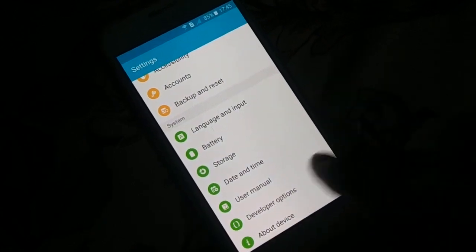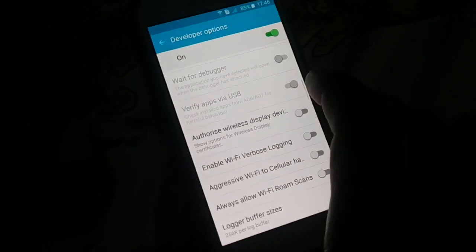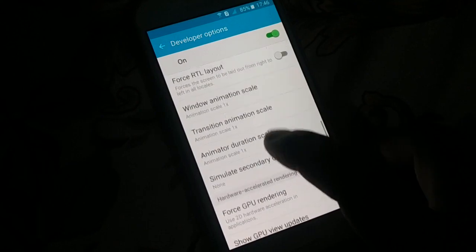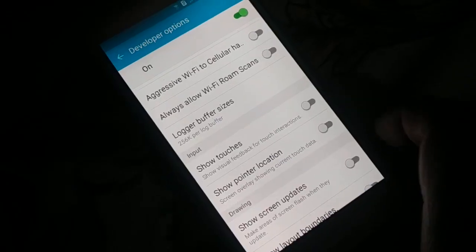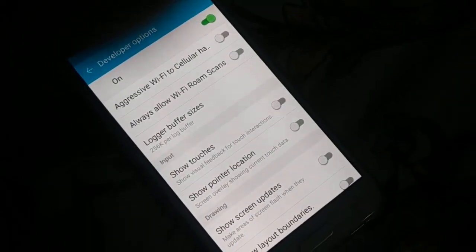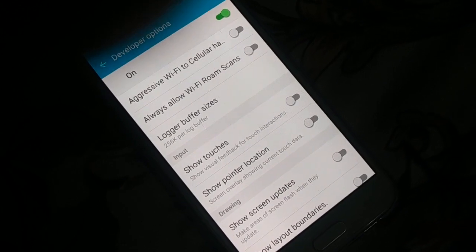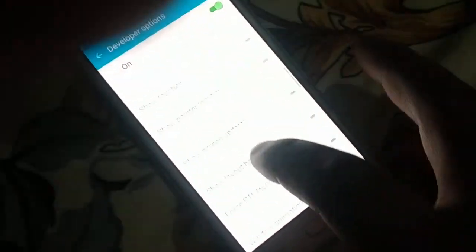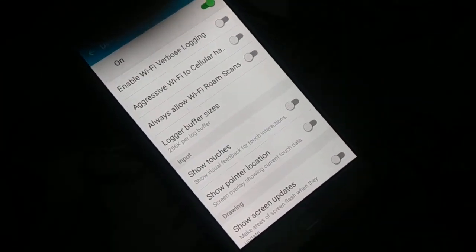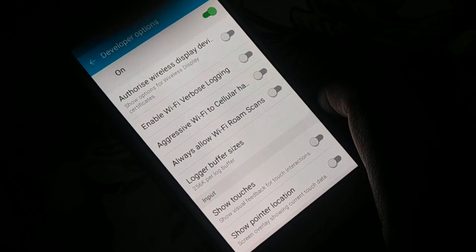Go back and search for Developer Options. Open it, scroll down to find network-related settings, and look for 'Use Legacy DHCP Client'. Not all phones have this option — if you don't see it, skip this step. If you do find it, enable it, restart your phone, and check if the problem is fixed.